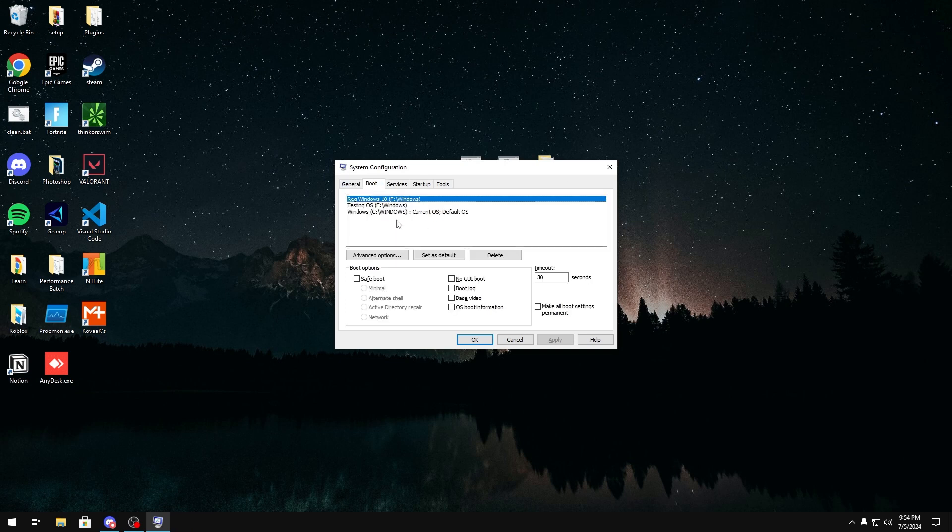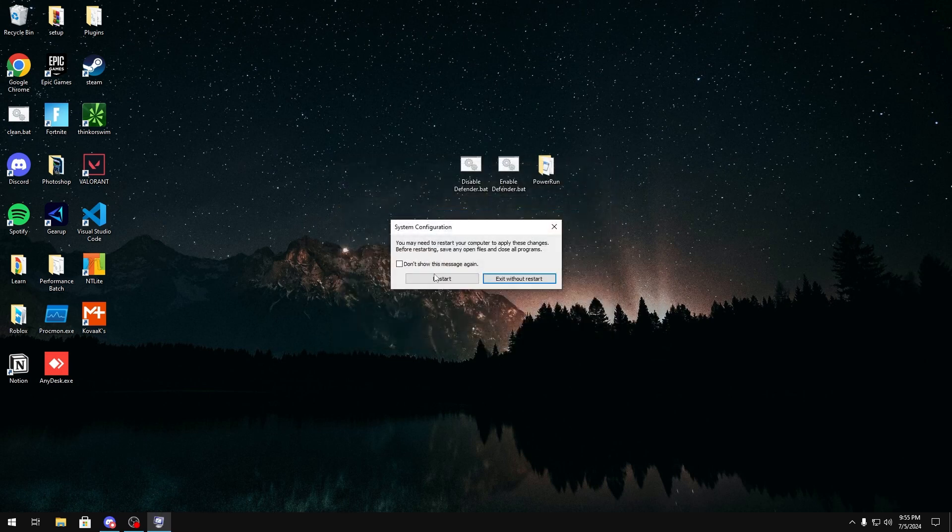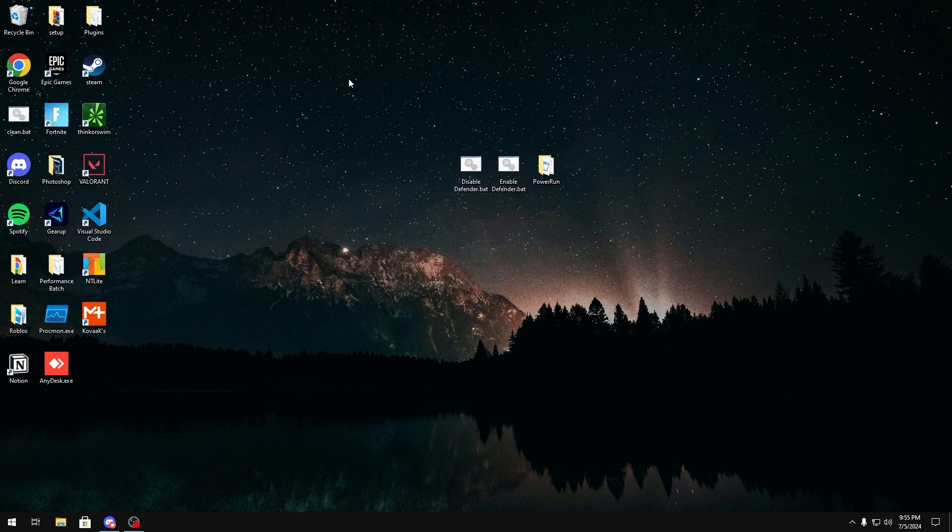You want to head over to boot and then make sure you're on the OS that you're currently on. So for me it would be this one. Then for boot options you want to check safe boot, make sure minimal is also checked, then click apply, OK and then restart. But for the sake of the video I can't restart because I'll cancel my recording. So I'm going to click exit without restart.